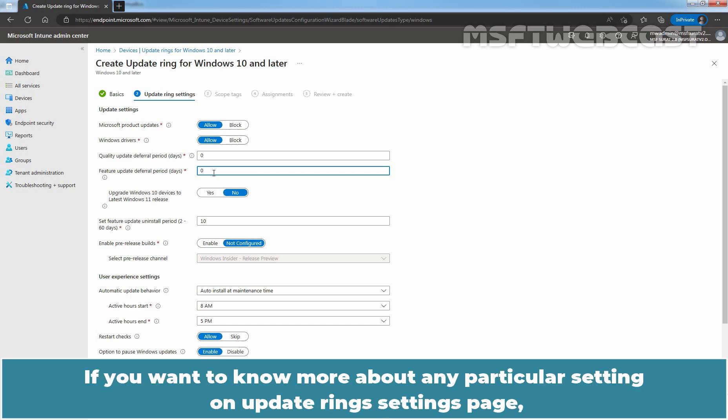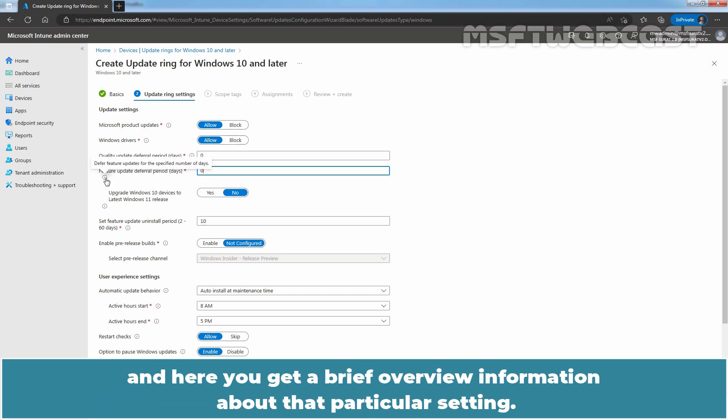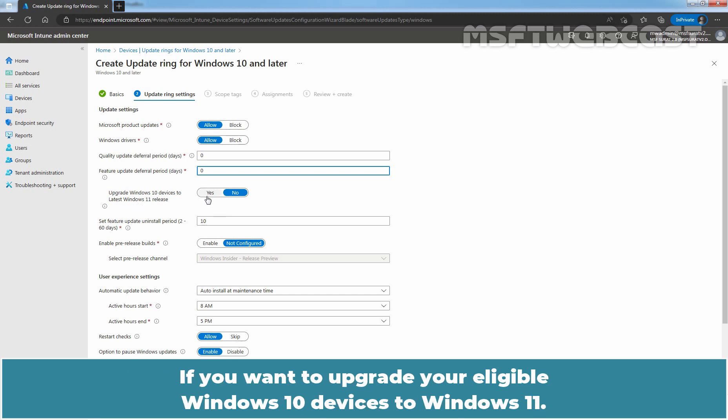If you want to know more about any particular settings on Update Ring Settings page, you just need to take your pointer over this tooltip. And here you can get a brief overview information about that particular setting. Configure the setting Upgrade Windows 10 Devices to Latest Windows 11 Release to Yes if you want to upgrade your eligible Windows 10 Devices to Windows 11. We are going with No.